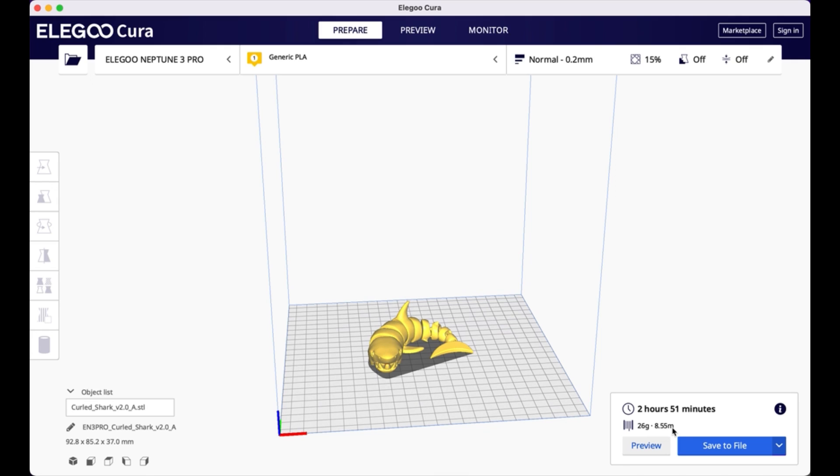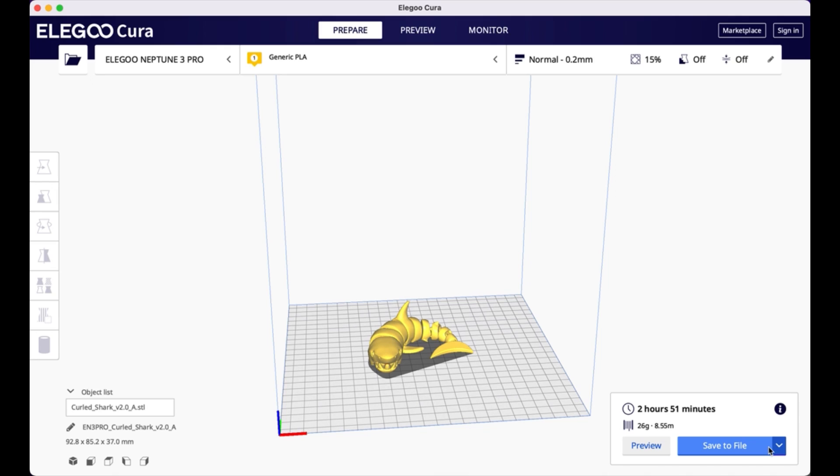And it's going to use 26 grams of filaments and 8.55 meters. So if you were running low on filament, you could make sure that you had enough. Because you don't want to run out of filament halfway through your print. And you could also calculate the cost of how much this is going to cost you in filament by taking a percentage of your spool. So what I'll do now is I'm going to click this to save it to file. Or I can also save it to a removable drive. The Neptune 3 Pro uses a micro SD card. So I'm going to insert my USB with a micro SD component to save this file to my micro SD card so that I can put it into my printer. And now I'll take you over to the printer and show you the final step of printing this design.